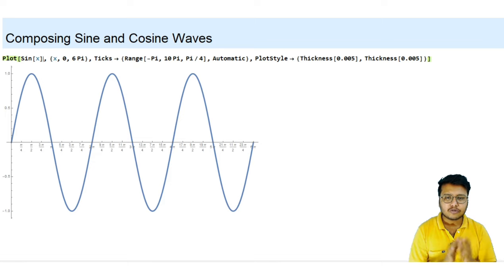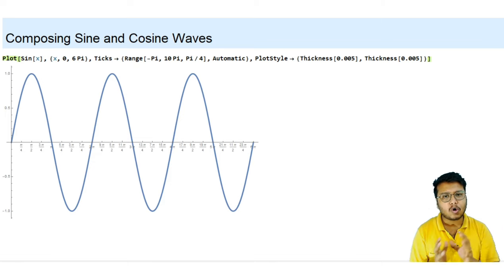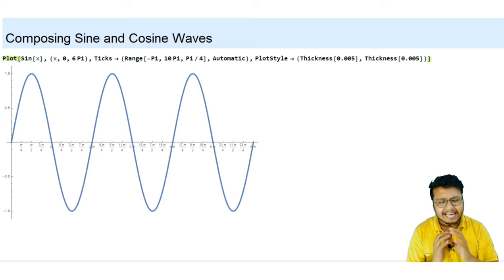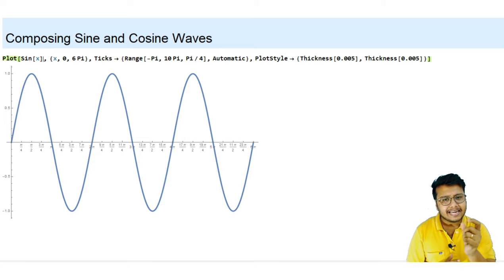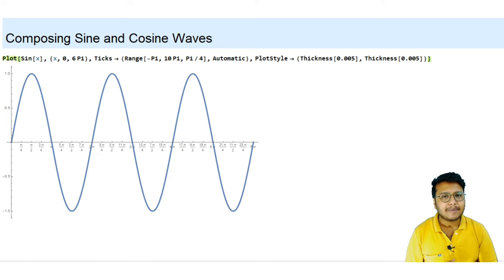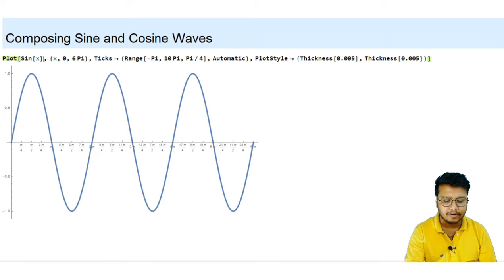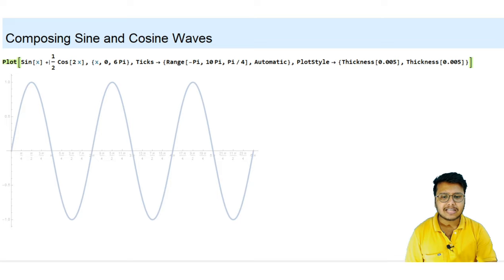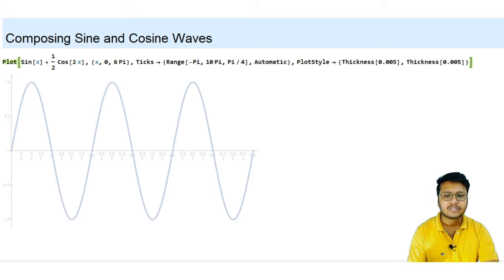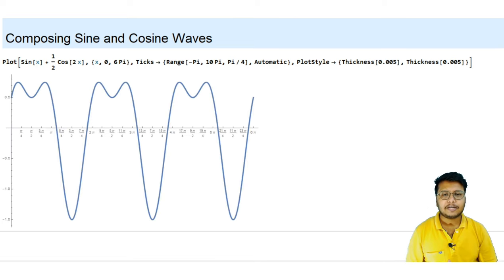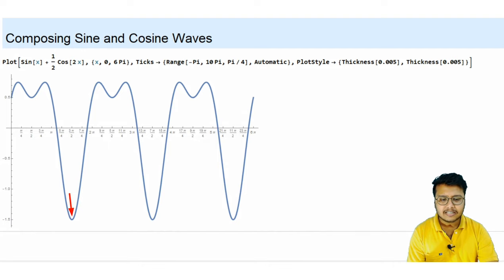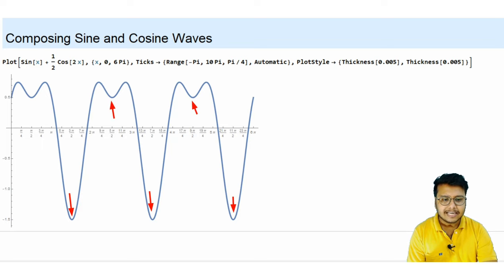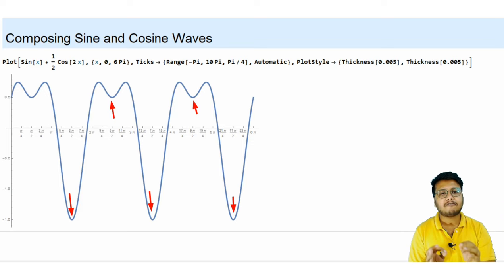Now the question is: if I take a linear combination of a sine function with another sine or cosine function, with any random coefficient and any coefficient of the x term, will that still remain periodic? Let's say I am adding my sine term with half times cosine 2x and plot that to see the nature of this curve. You can observe that after a certain period the same value keeps on repeating itself.